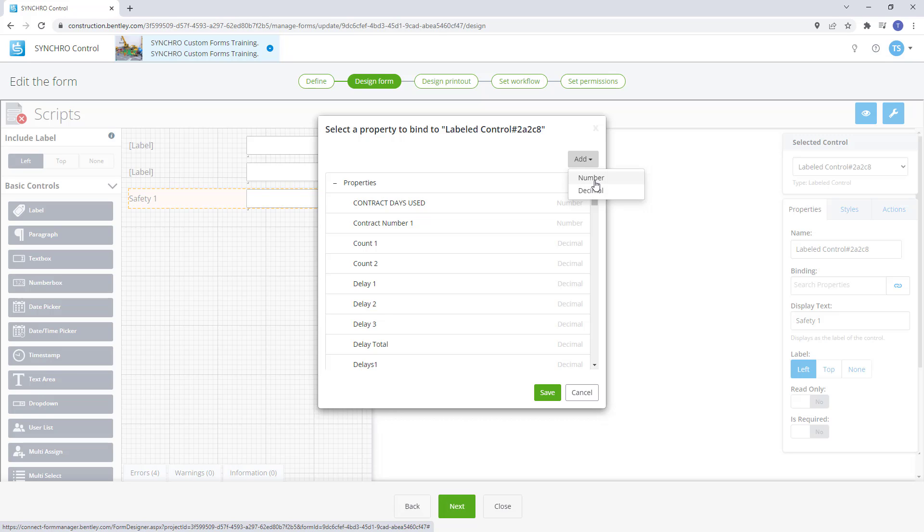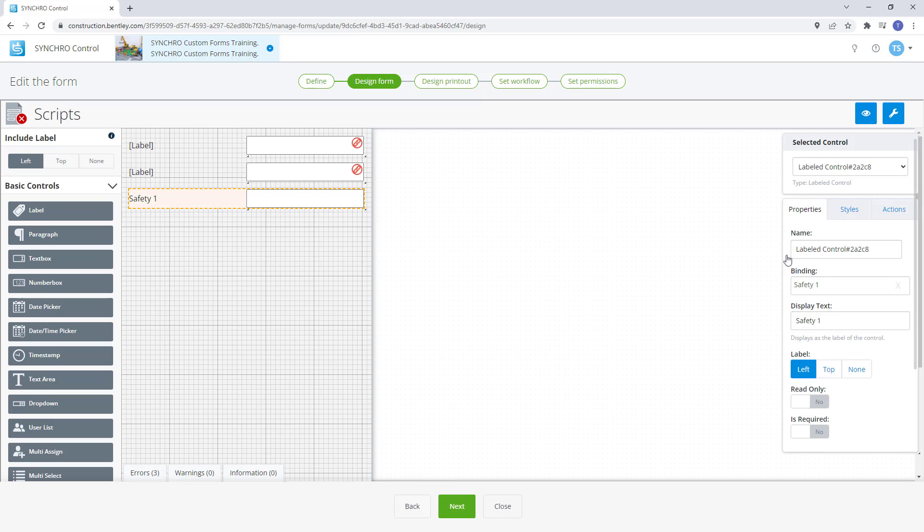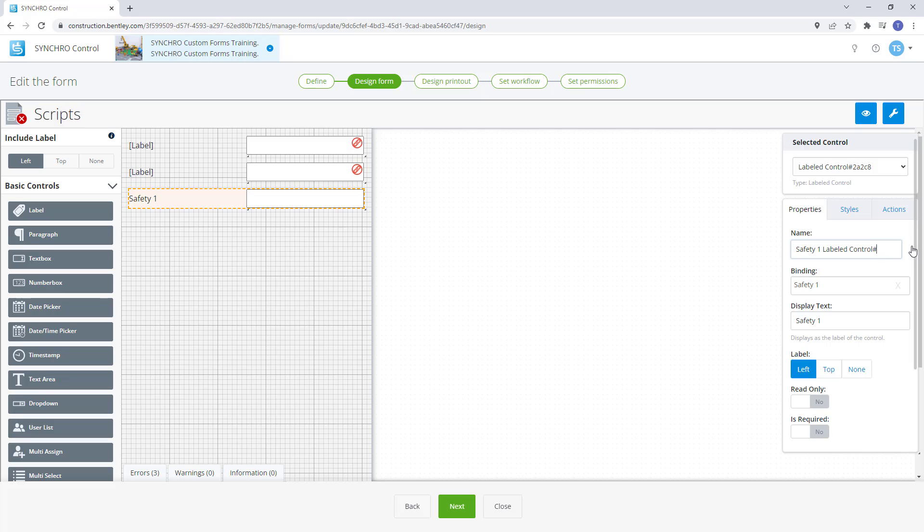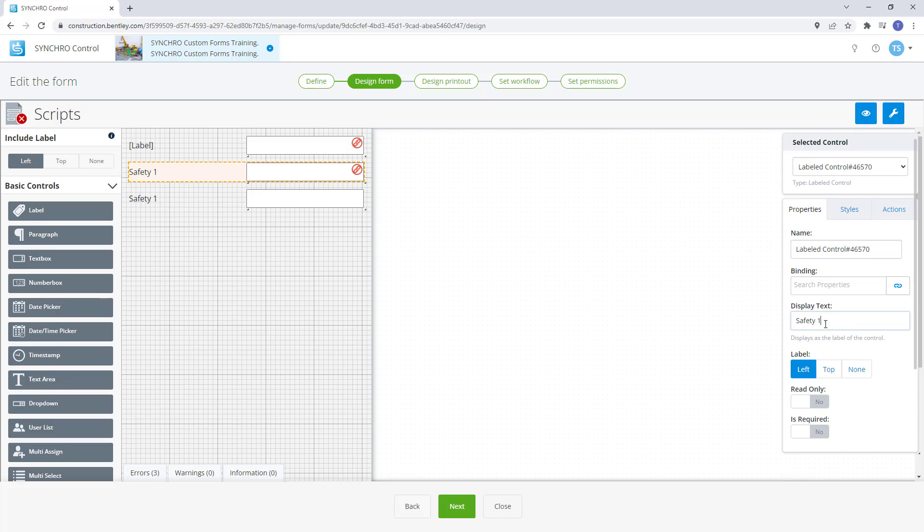The next thing we will need to do is update our control name. I like to put the binding name in front of the existing name, then remove these numbers at the end. This keeps everything standardized for the control. Now we need to select the actual number box control and do the same, adding the binding name in front of the existing name.